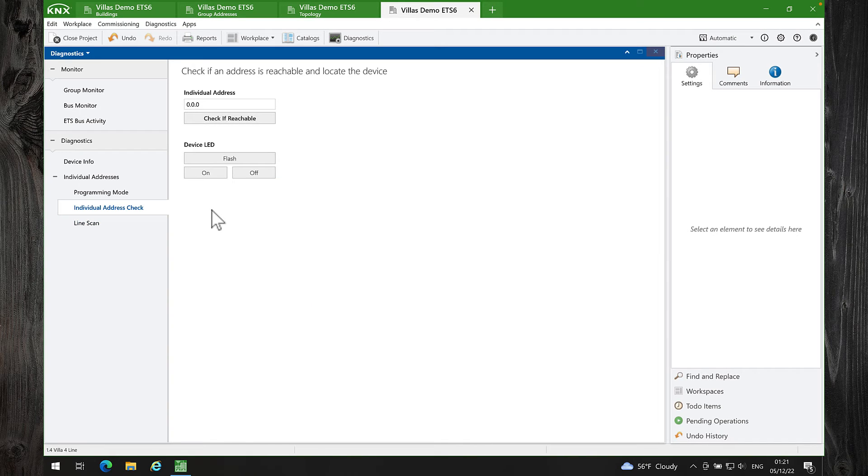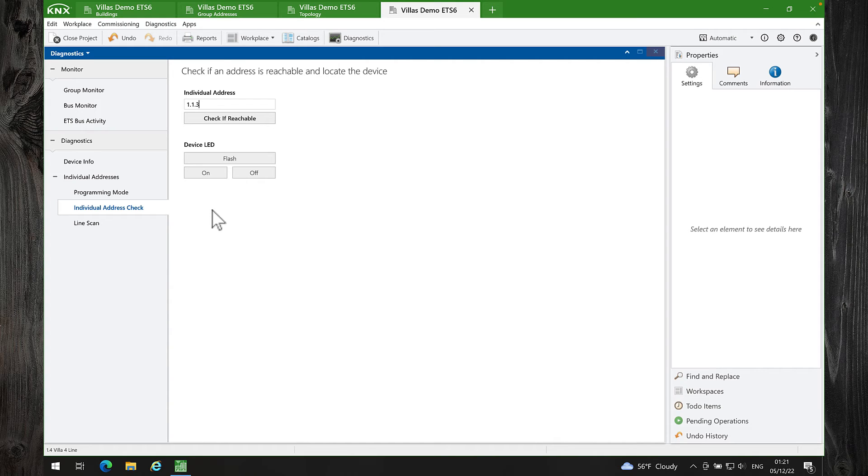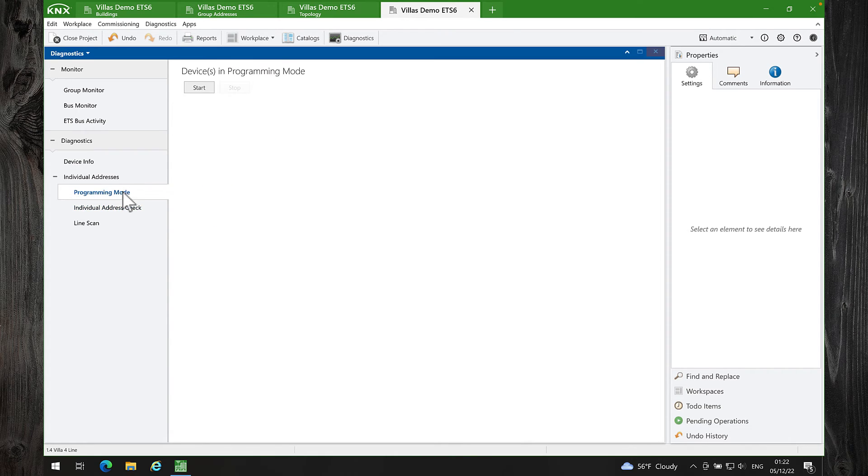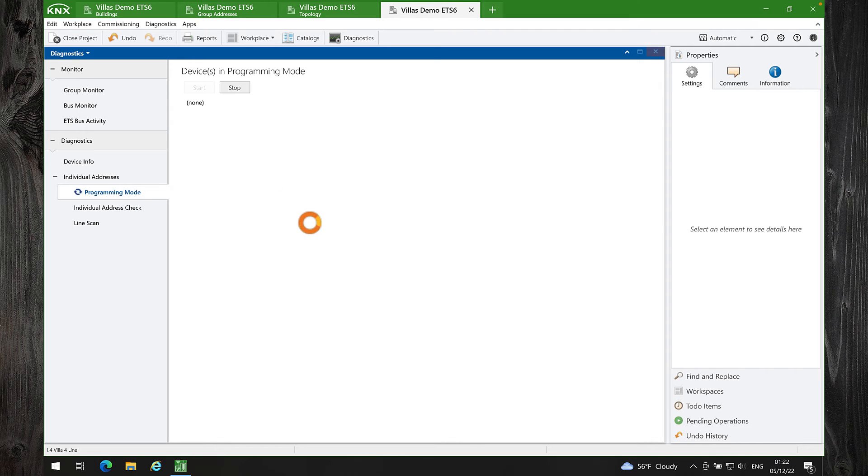In Individual Address Check, I can check if a device is reachable. I can also set the device in Programming Mode. Programming Mode Scanner works as well.